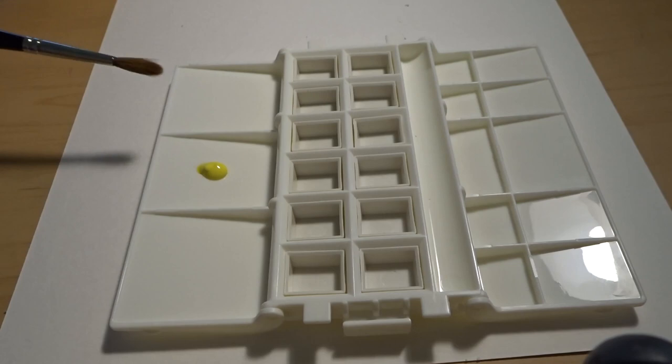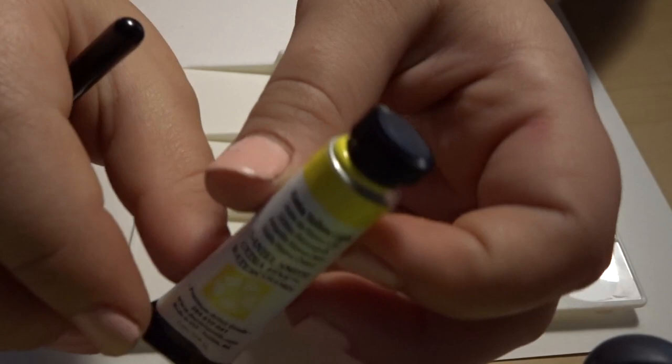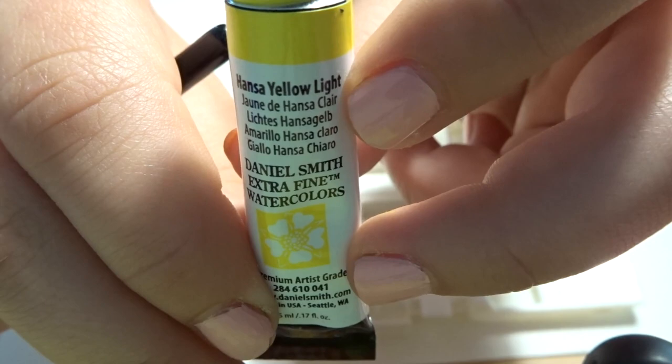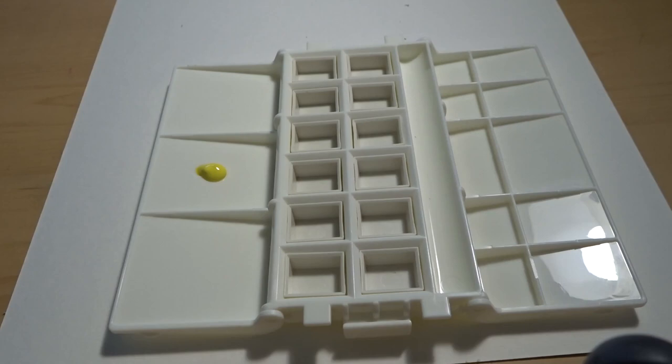What color is this? What is this called? Hansa Yellow Light. Can you see? It's right there. Hansa Yellow Light. So I got some water on my paintbrush, and now I'm going to take it.